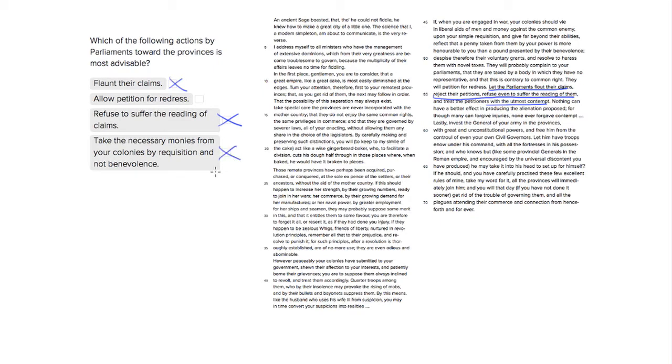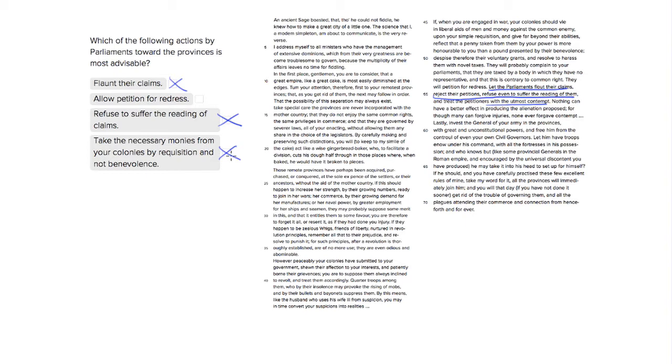So allowing petition for redress or allowing the people in the colonies to have a say in Parliament, that's going to be an advisable thing to do. So not in this passage, but what you would really want to do as a correct Parliament. So choice two is our answer.